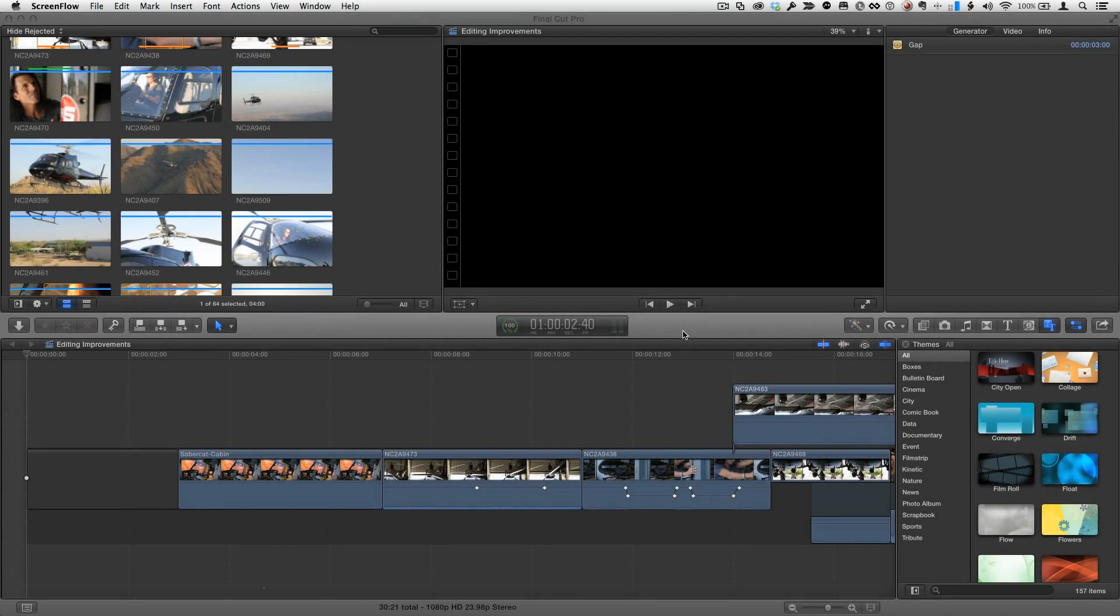Welcome to Final Cut Pro in under five minutes. I'm Mark Spencer from rippletraining.com. Steve's taking a few weeks off as he prepares for the NAB show and I'm filling in for him. This week I'm going to show you how to modify a theme using motion.